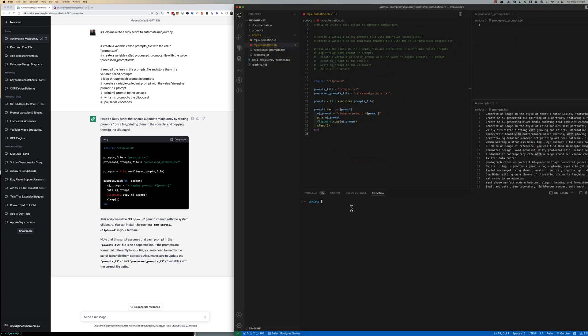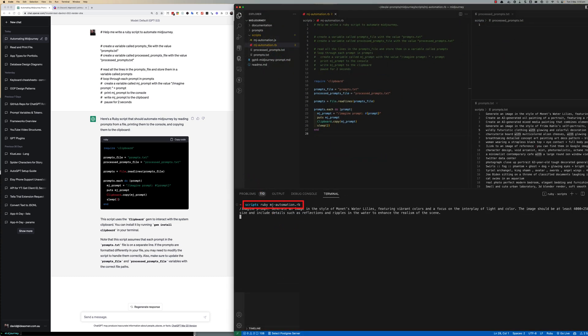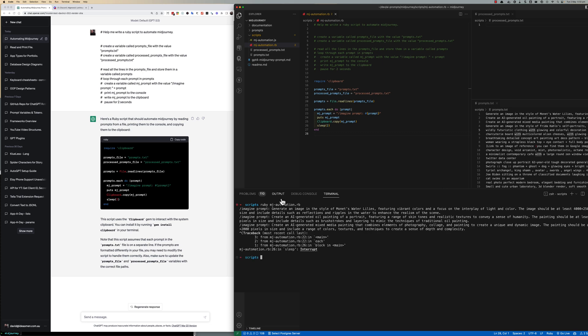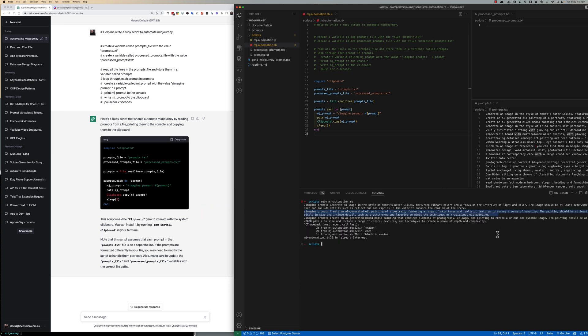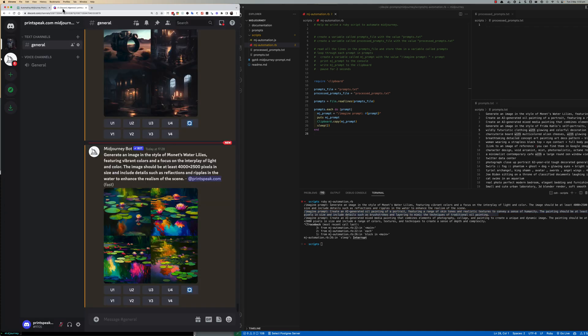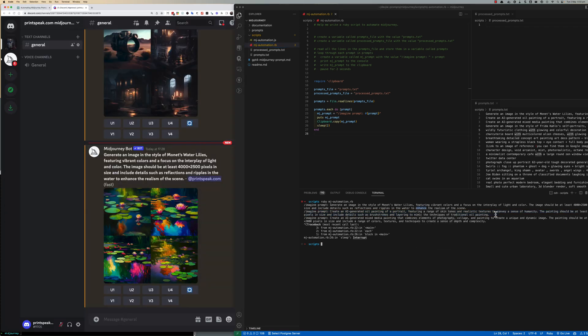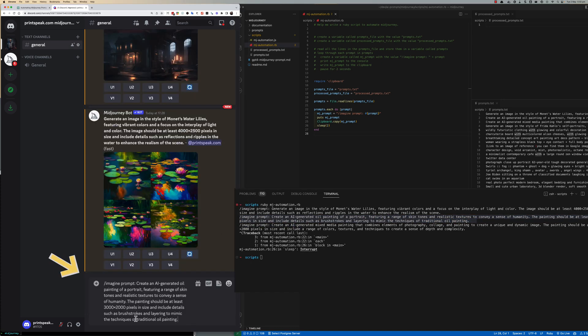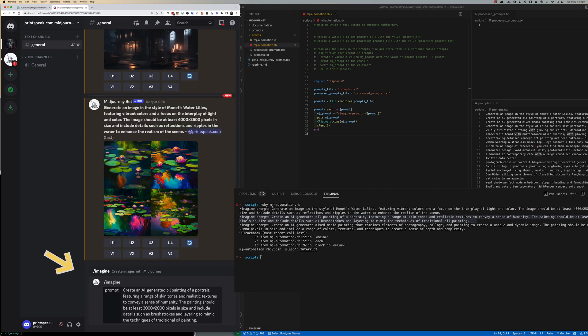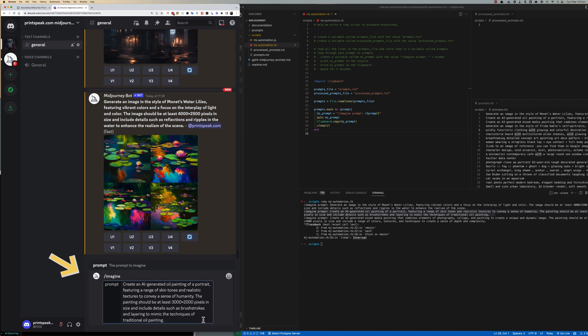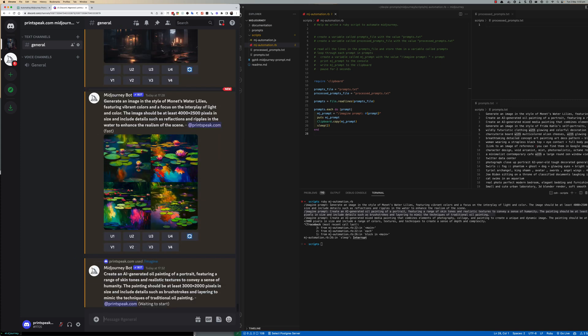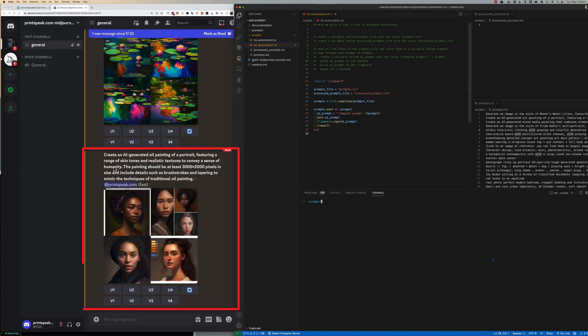Then all I do is run ruby space mj-automation.rb and you start seeing prompts from the right hand side from prompts.txt being written out to the console with slash imagine prompt colon as a prefix and you can just take one of them and copy them directly into Discord and press enter and that prompt will start rendering.